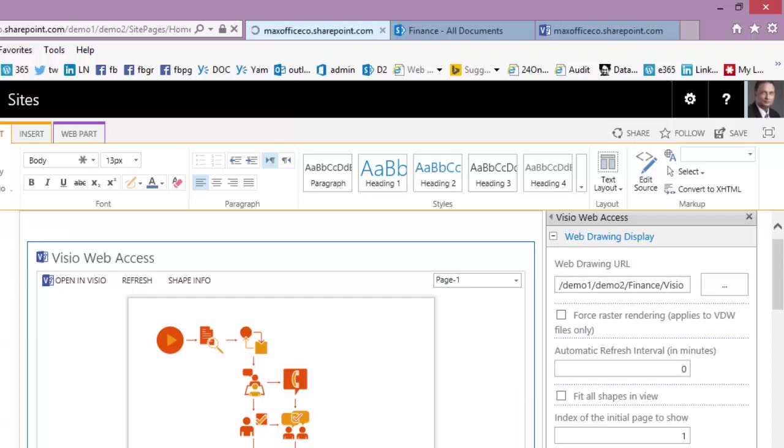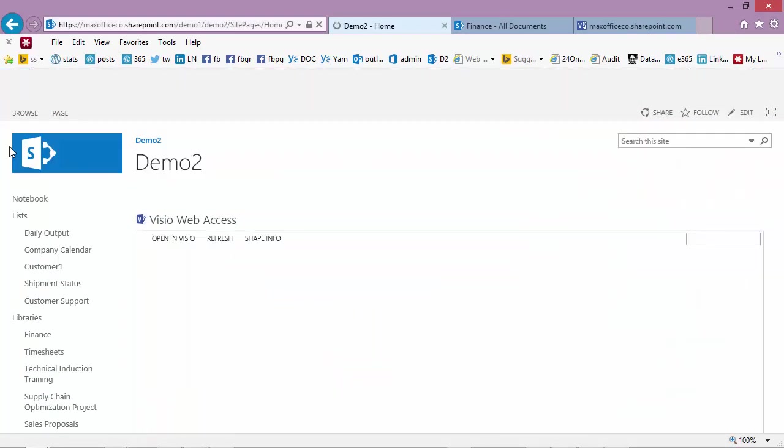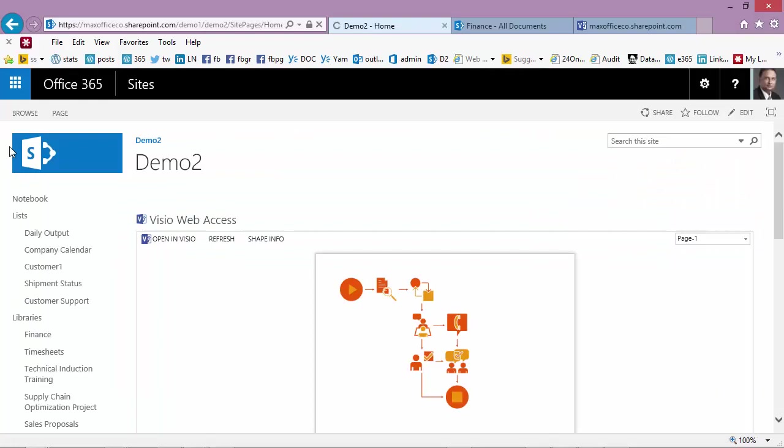But for now, this is the method of putting a Visio drawing on the homepage of your SharePoint site. Thank you.